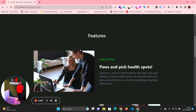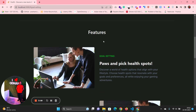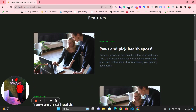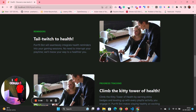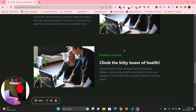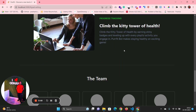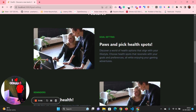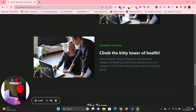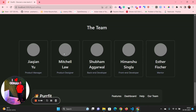Next is the features section, where the different features are listed. The images I have to change but I will do it later. This is also the team section where I have added the info for our team.